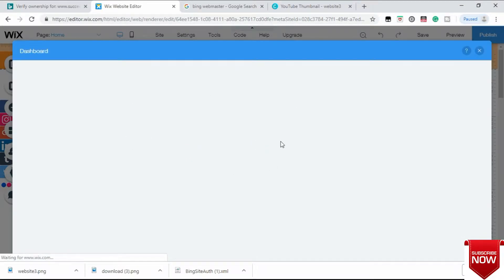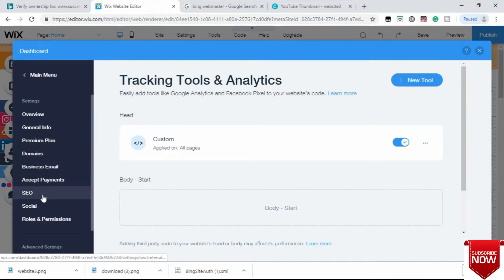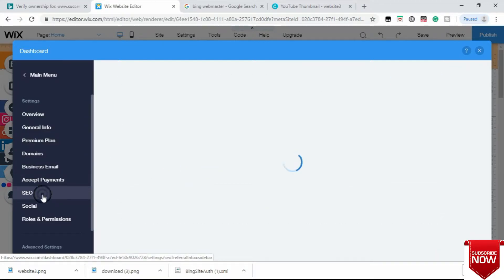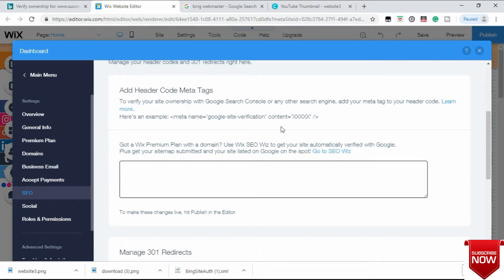SEO means search engine optimization. In SEO, down below you can see Advanced SEO Settings. Here you can see a little box where you have to paste your meta tag.